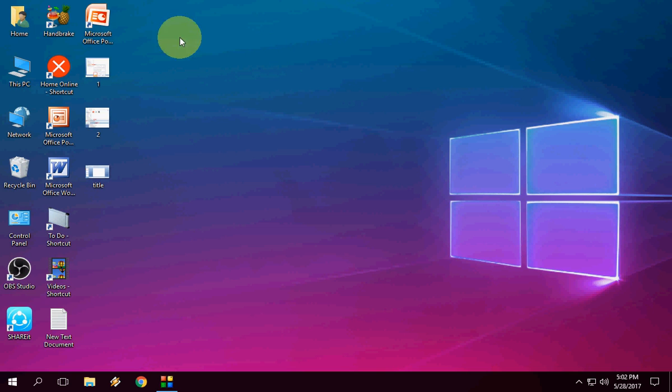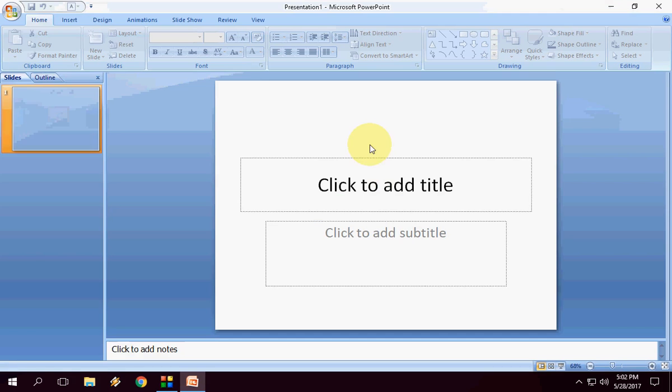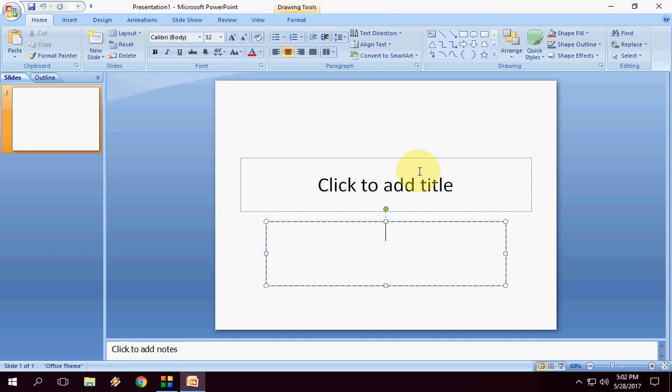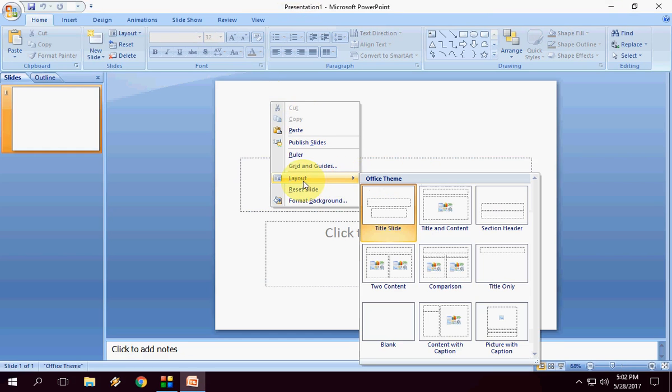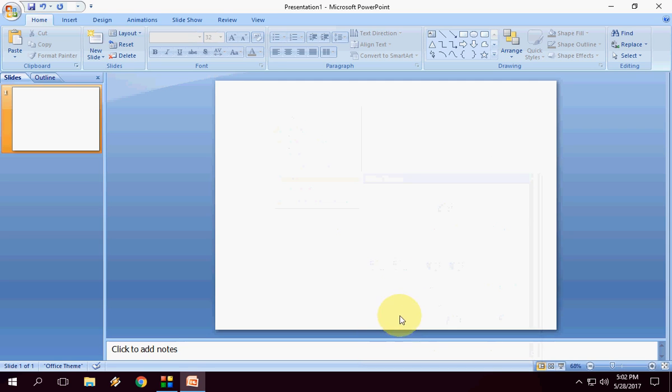Normally when you open PowerPoint, it will open with the title text box and subtitle text box. You can right click on the slide, choose layout, and then blank slide. But this is a lengthy procedure and you have to do it each time when you open PowerPoint.